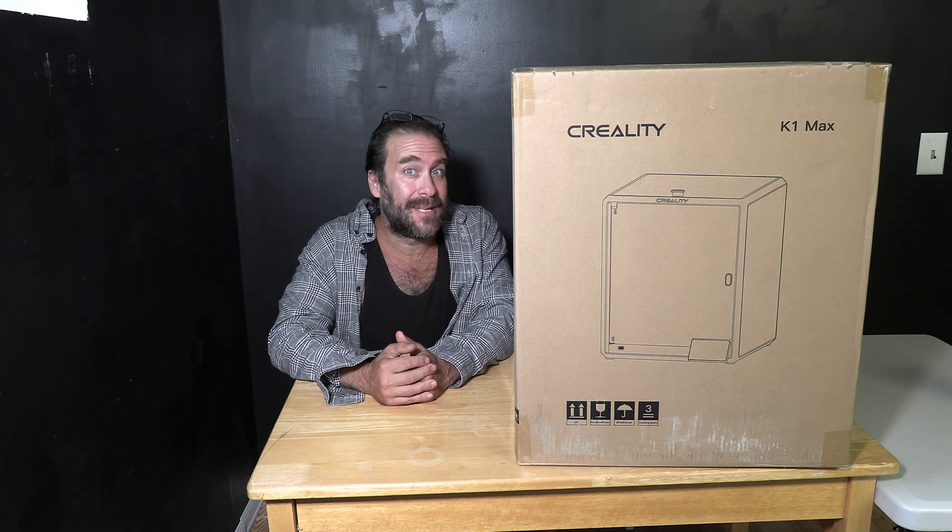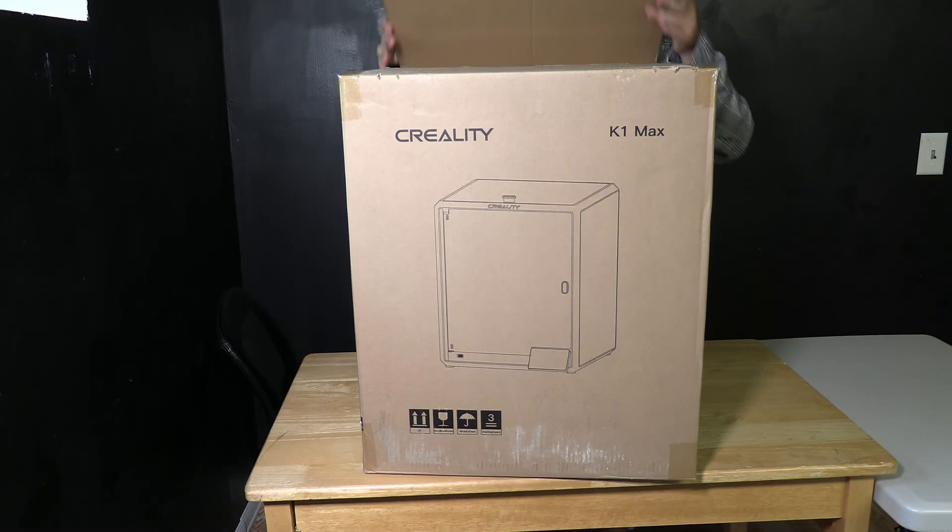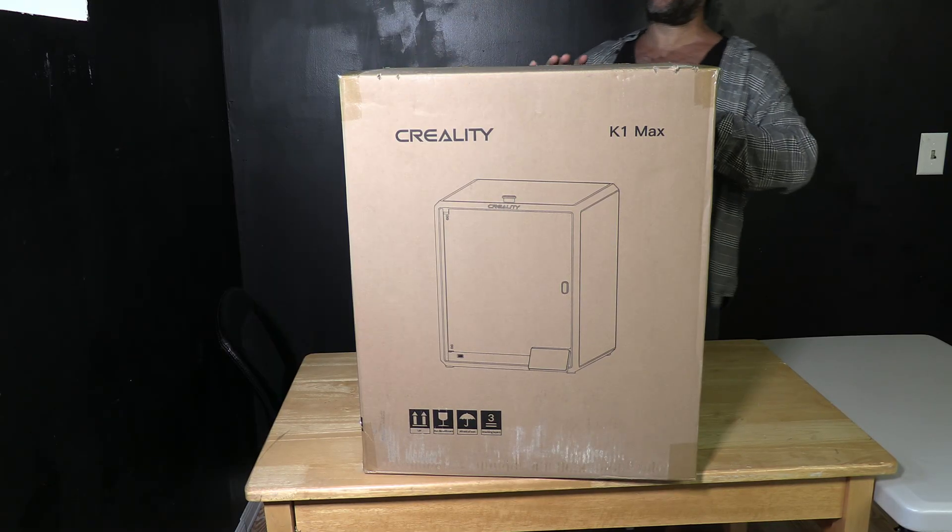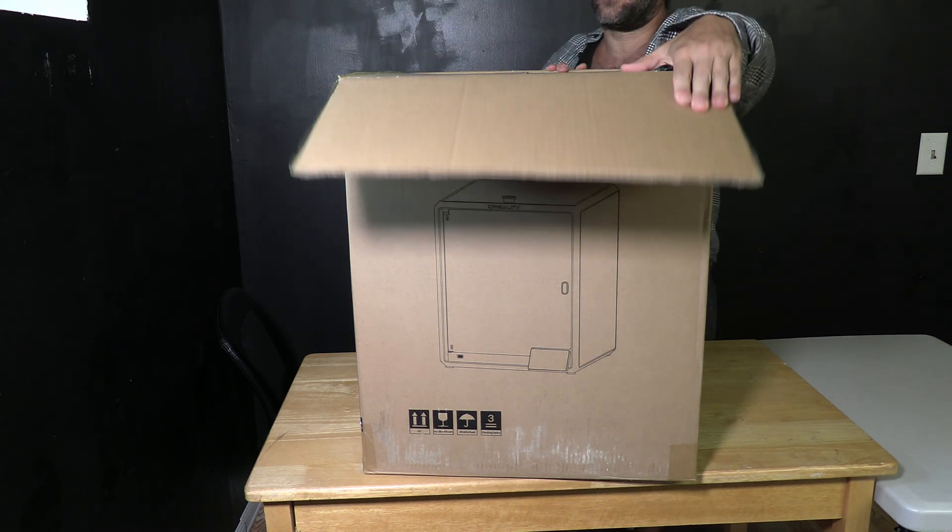Today we are going to unbox and set this printer up for large bed, high-speed, state-of-the-art 3D printing. Go ahead and cut the tape on top of the box and open this sucker up.